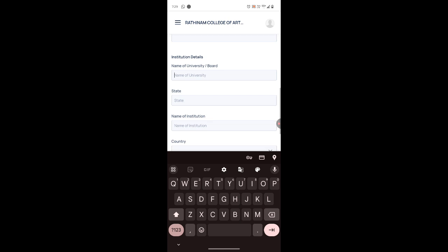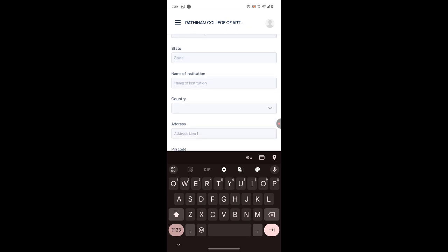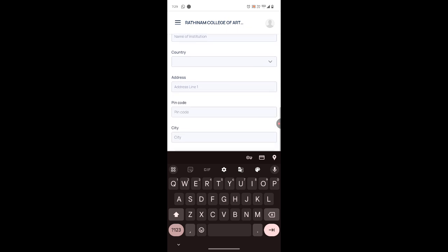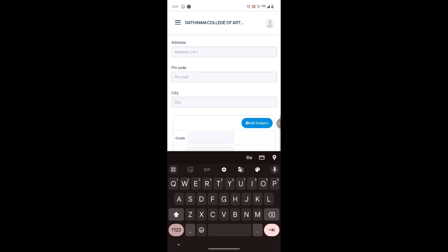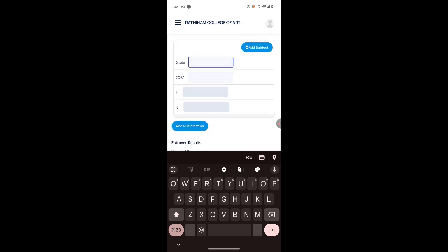Enter your higher secondary board — it may be State Board, CBSE, or ICSE. Then enter the state where you studied, the name of your school, the country, address line of the school, pin code, city, and your grade and CGPA.